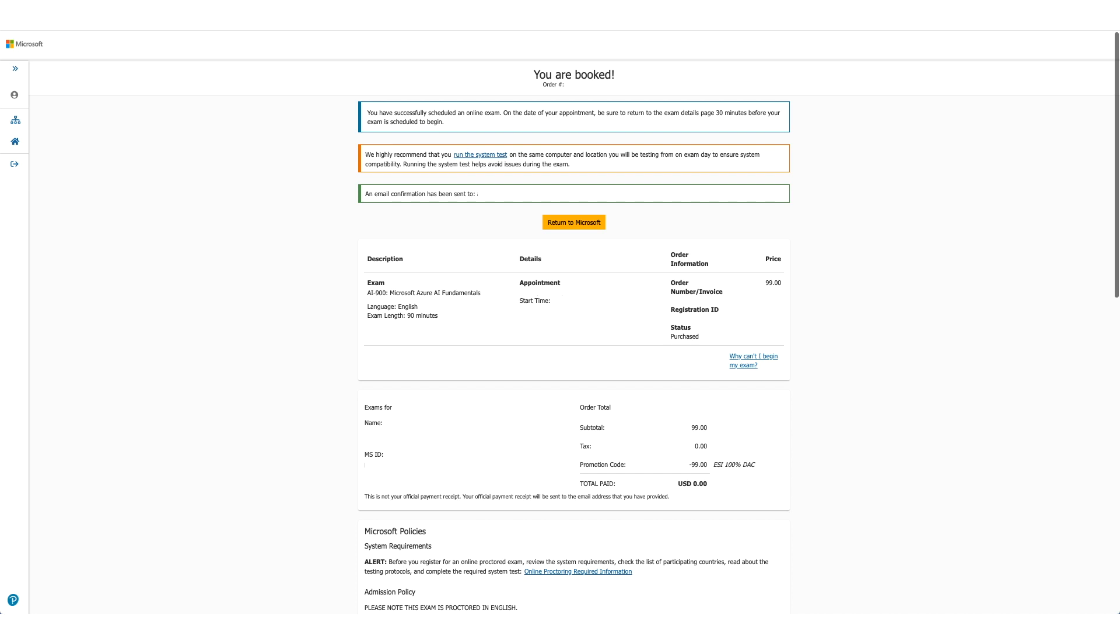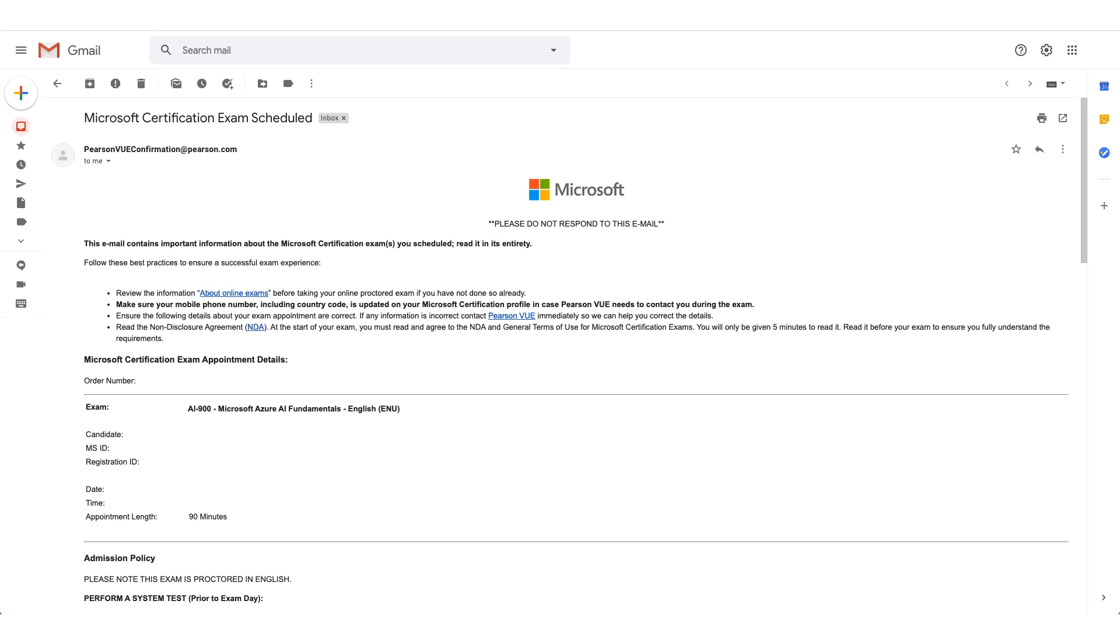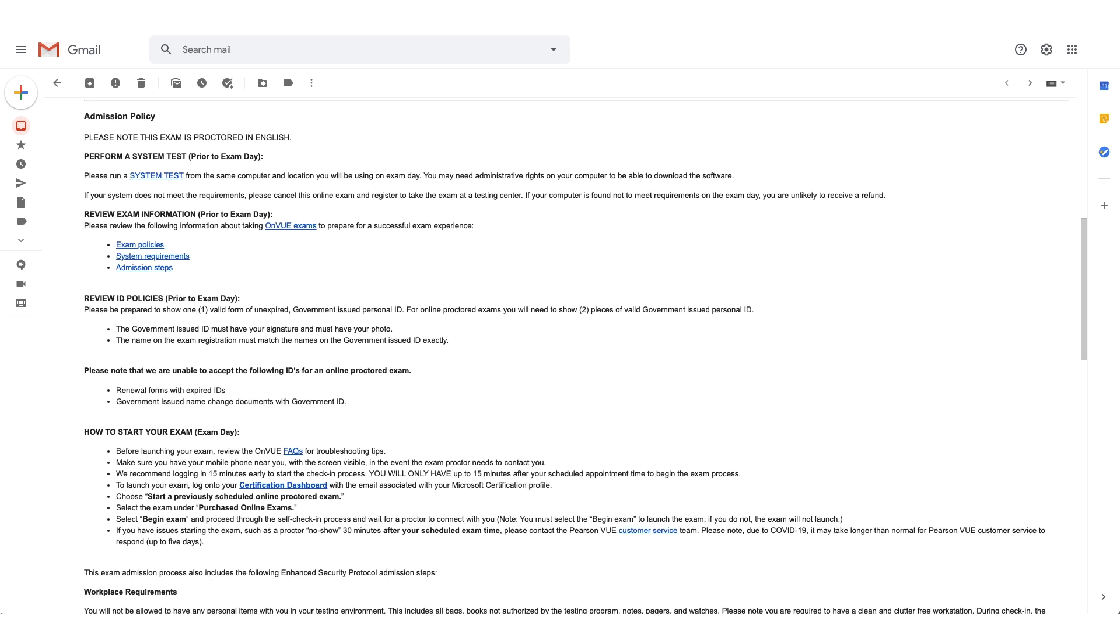You can confirm the detail again here. And as the message says, you should have received an email in a few minutes. This is how the email will look like. And if you scroll down the email, there will be admission policies for the exam. The system test option will be available here again and it will also give you steps how to start your exam.